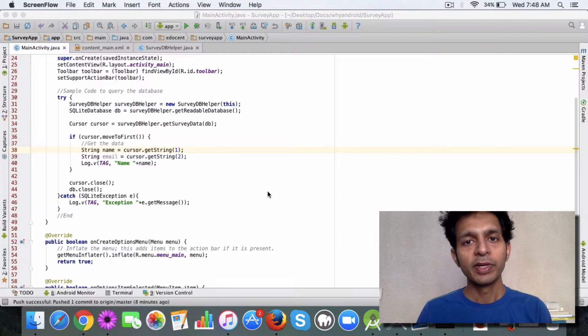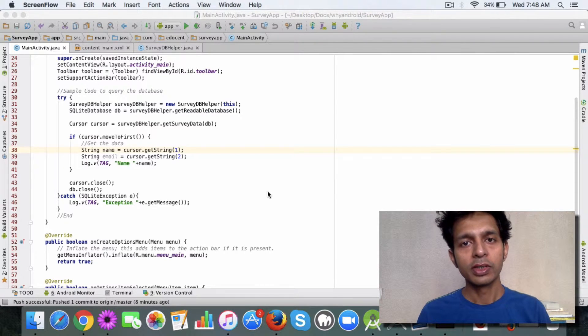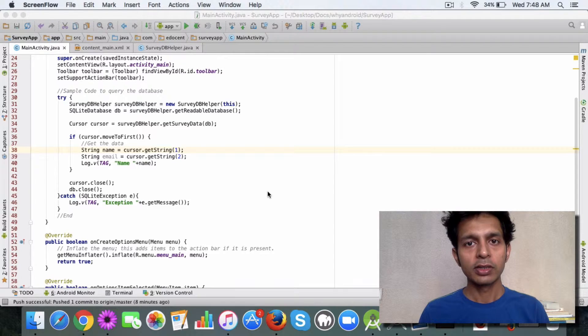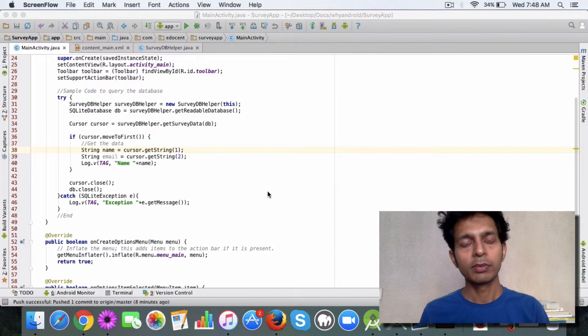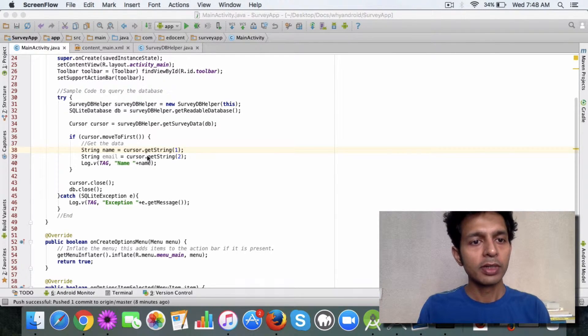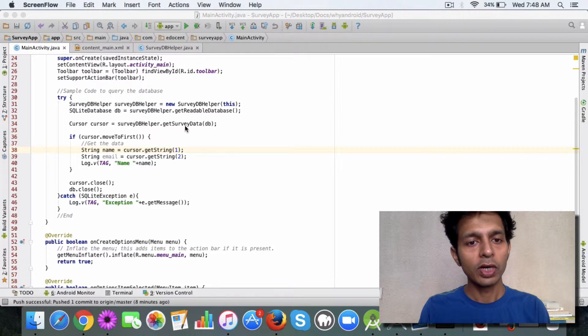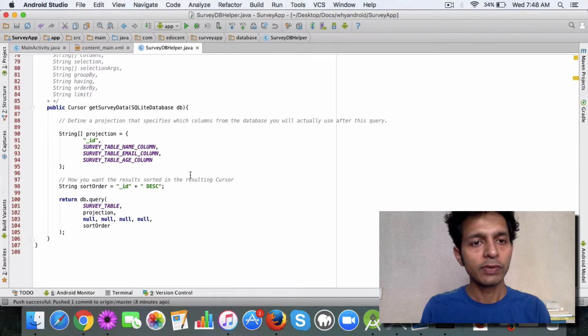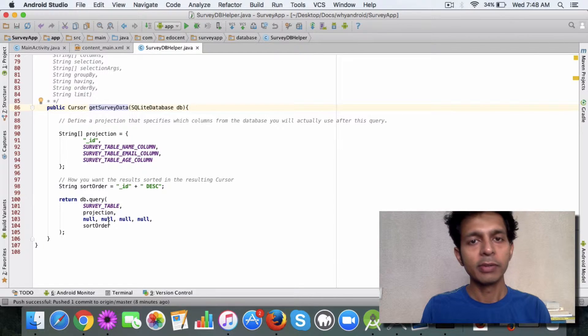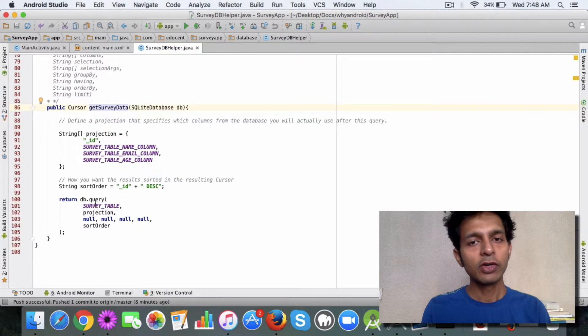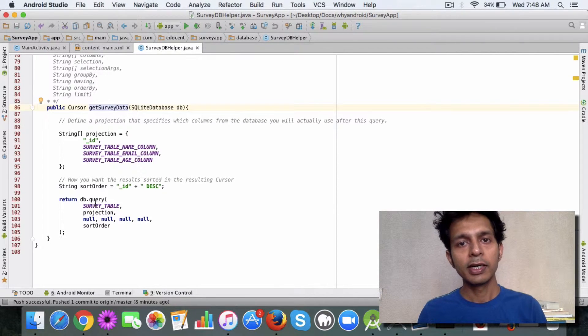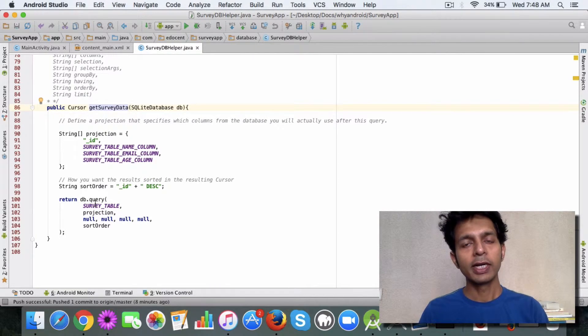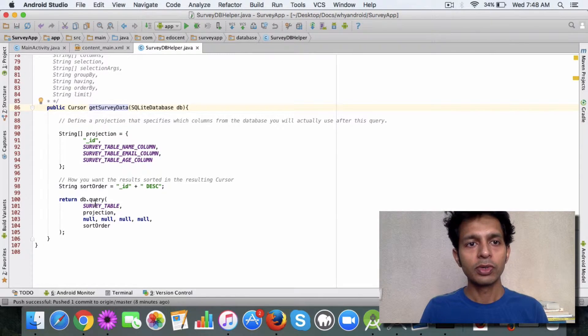In one of the previous videos I talked about cursors and how you can use a cursor to get data from the database. If you remember, we created a cursor in which we called the getSurveyData method. If you go to SurveyDbHelper, you'll see this method to get the data from the database.